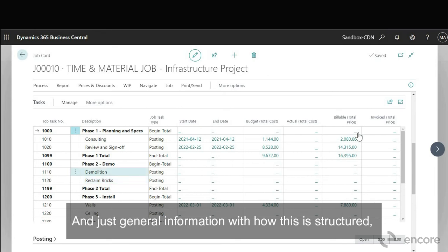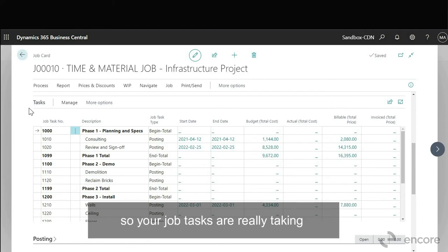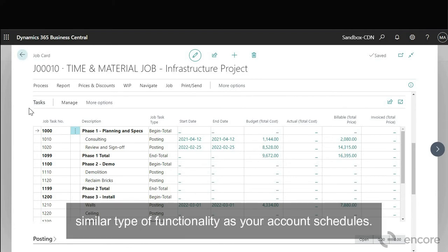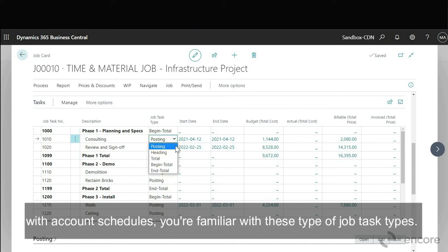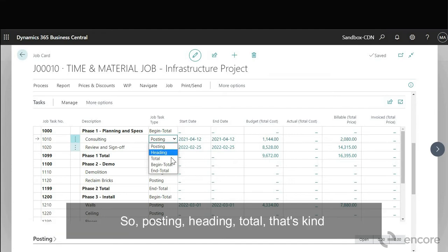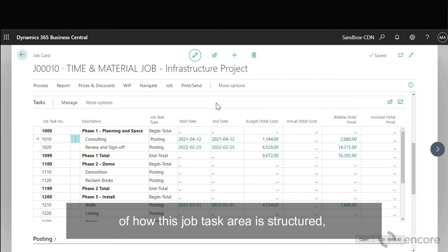So with just general information with how this is structured, your job tasks are really taking a similar type of functionality as your account schedules. So if you're familiar with account schedules you're familiar with these type of job task types. So posting, heading, total, that's kind of how this job task area is structured. It's similar to your account schedules.